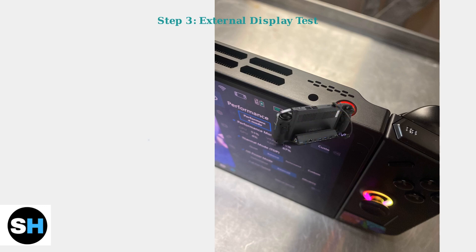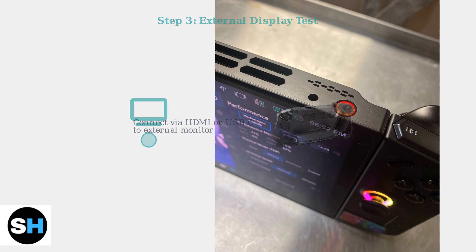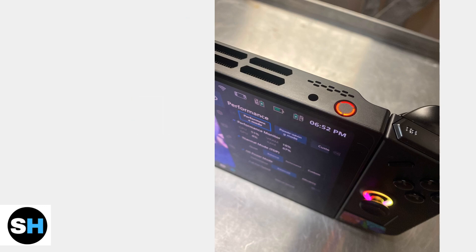Test with an external display using HDMI or USB-C to determine if the issue is with the internal screen or the entire system.